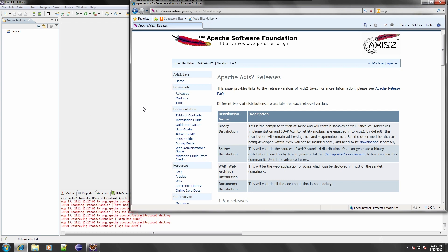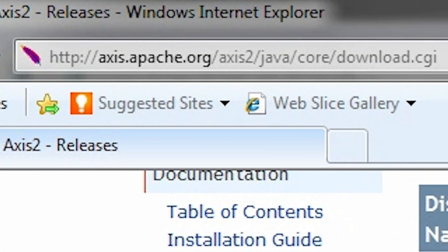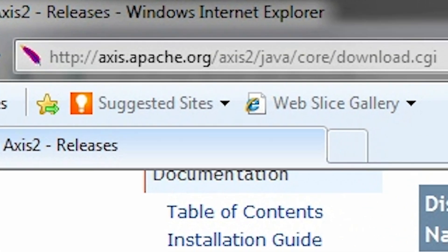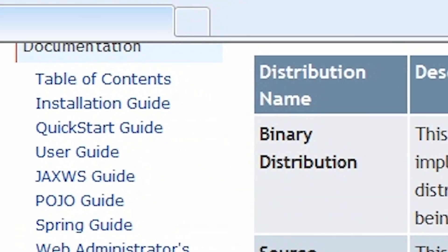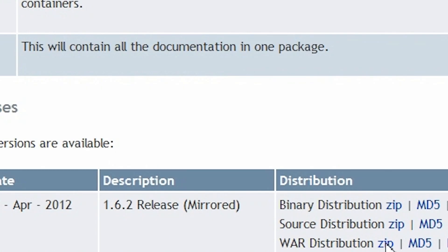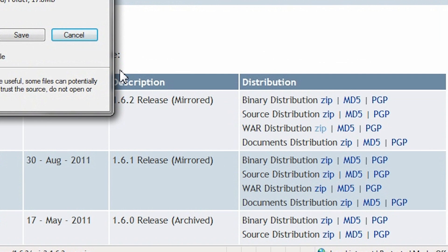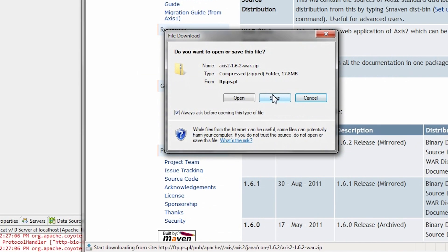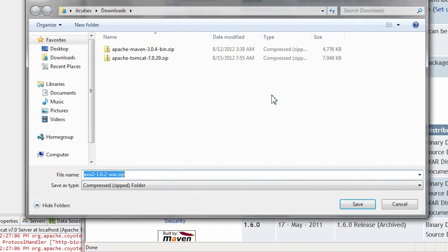Open a browser and navigate to axis.apache.org/axis2/java/core/download.cgi. Find the latest WAR distribution and download it.